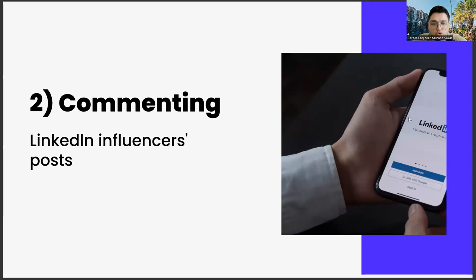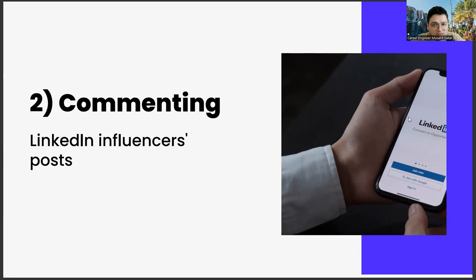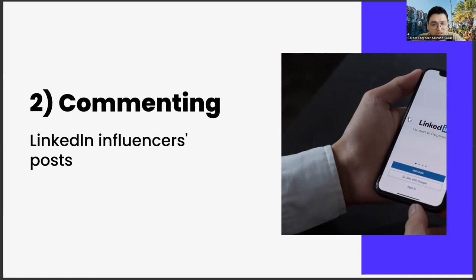The second one, commenting on LinkedIn influencers' posts. Our second suggestion is to comment on the posts of LinkedIn influencers as much as possible. This has two distinct advantages. First, if you make these comments properly and consistently, and add color to those shares with your comments, over time, you will see that the influencers will contact you. The most important element for this is a value proposition that you can give them.